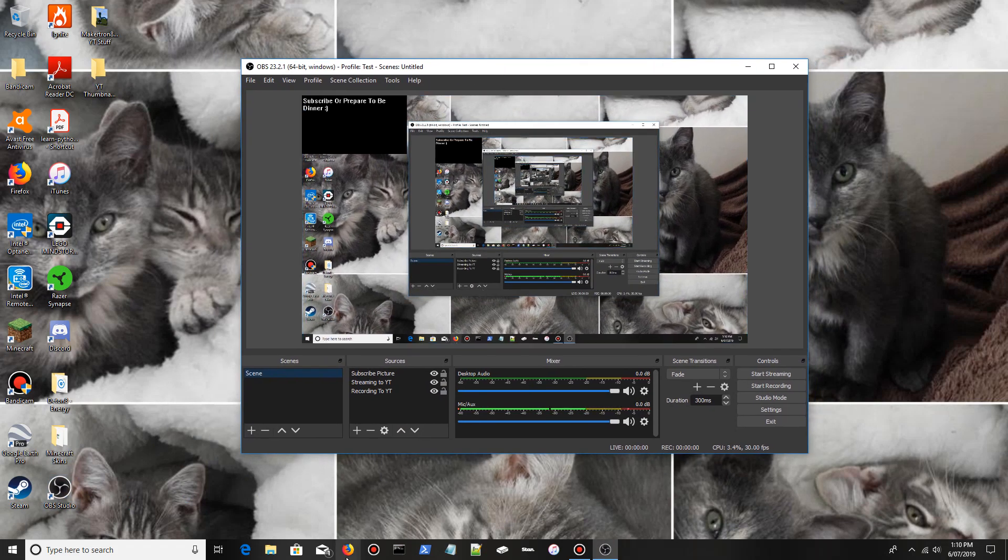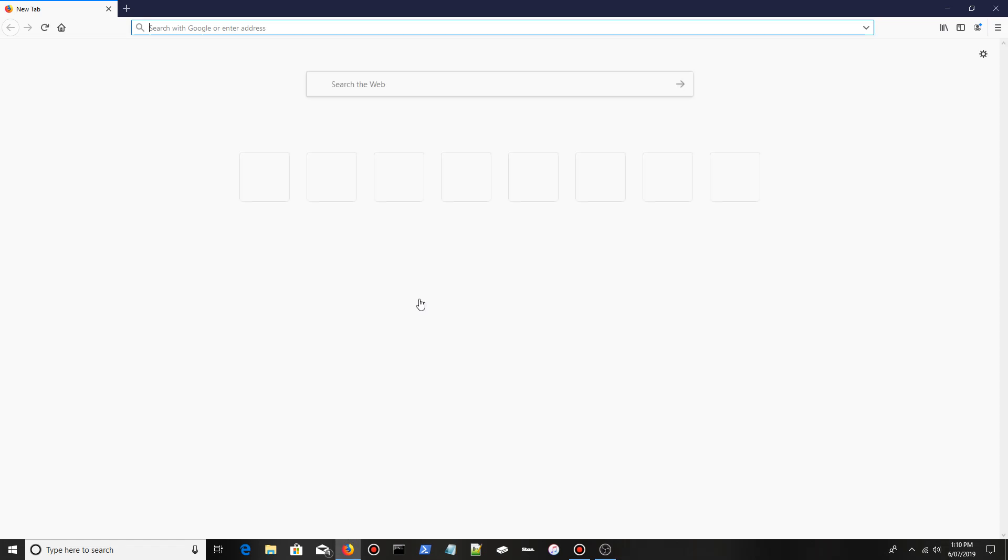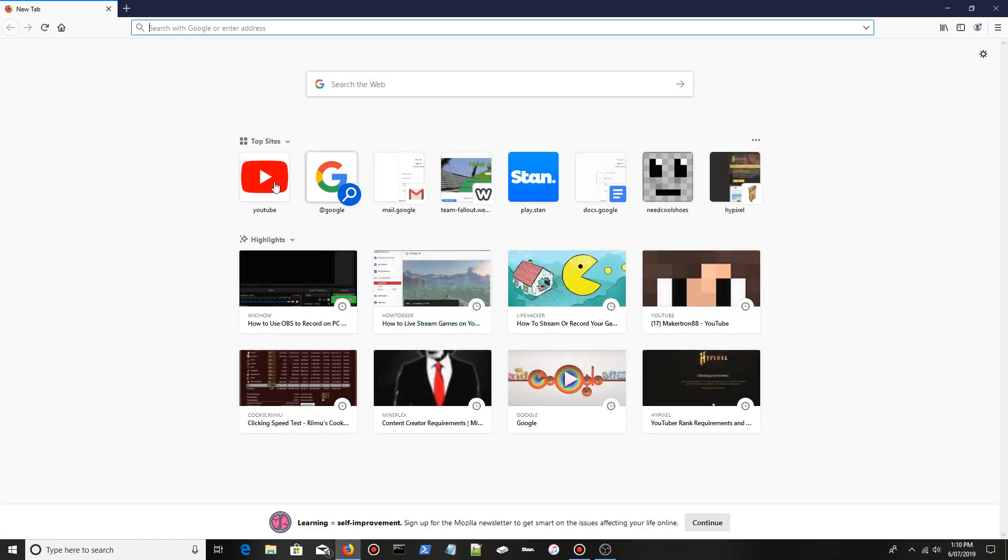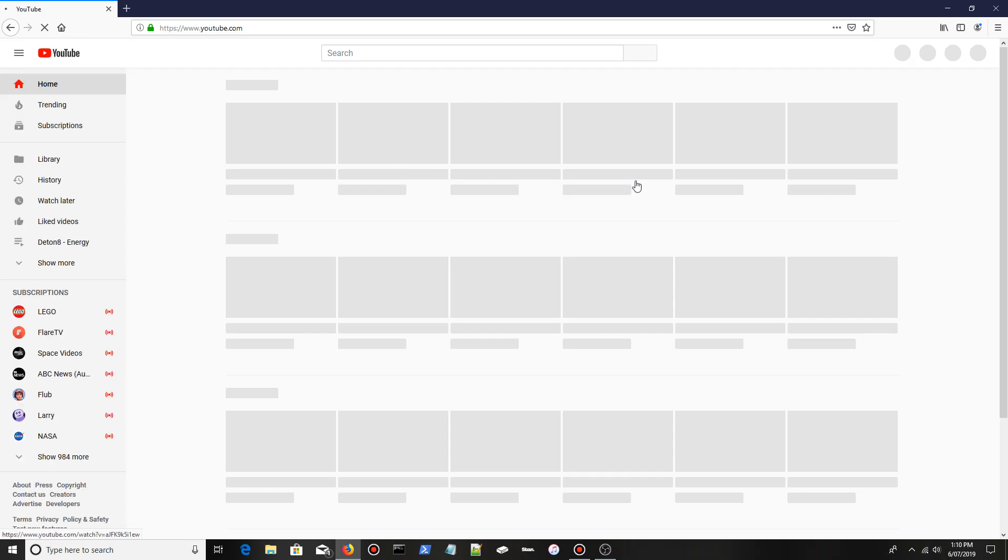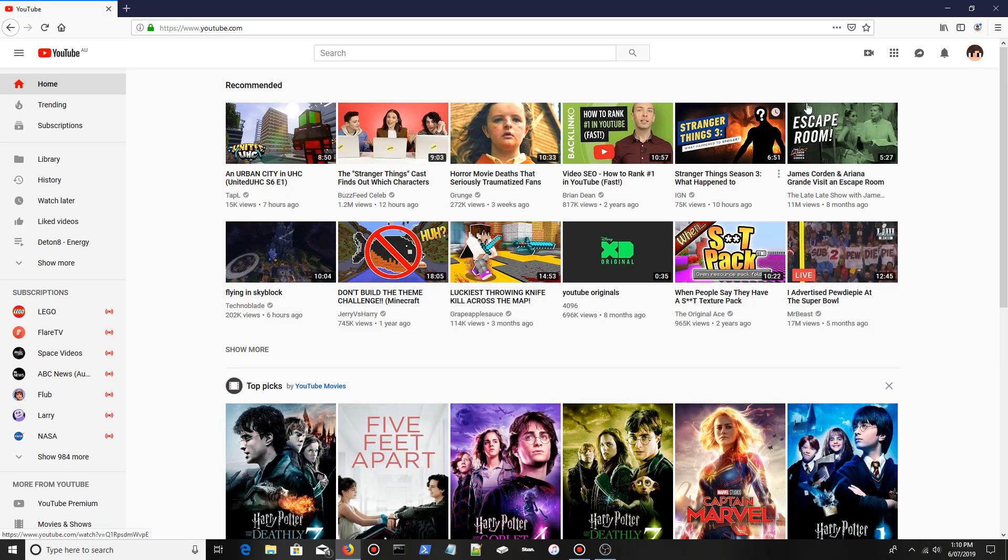You want to open your web browser, go to YouTube, and at the top right here there's a little camera icon.